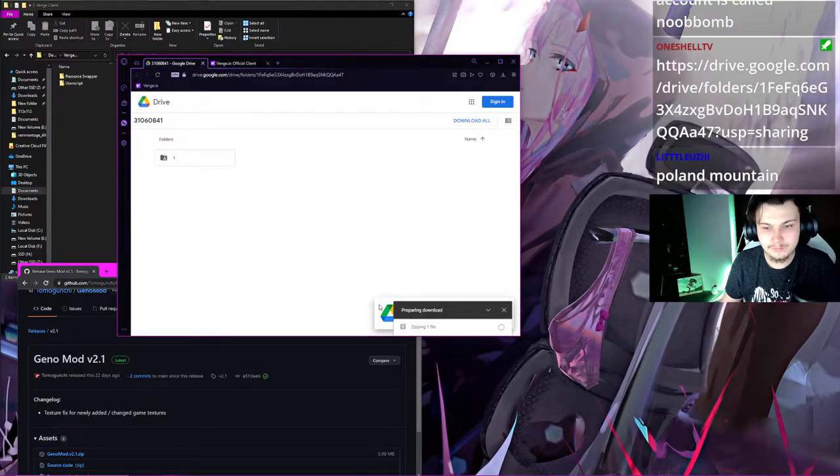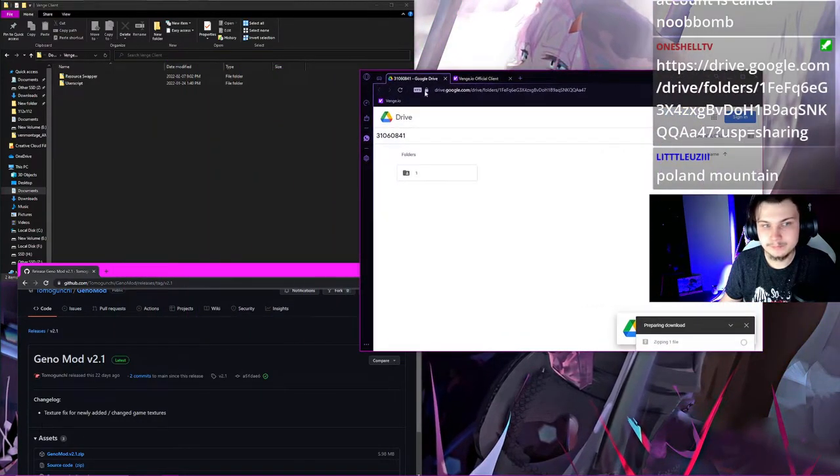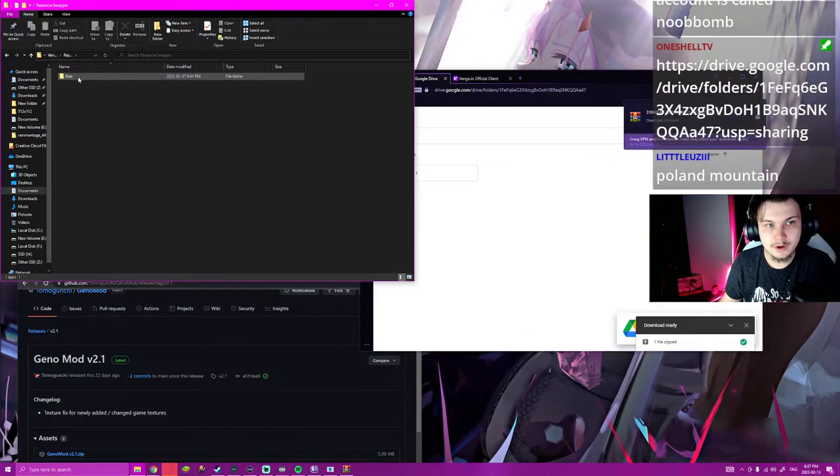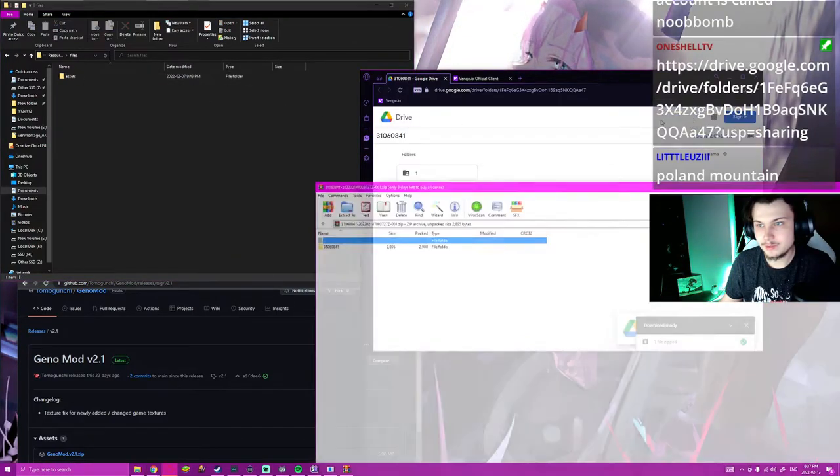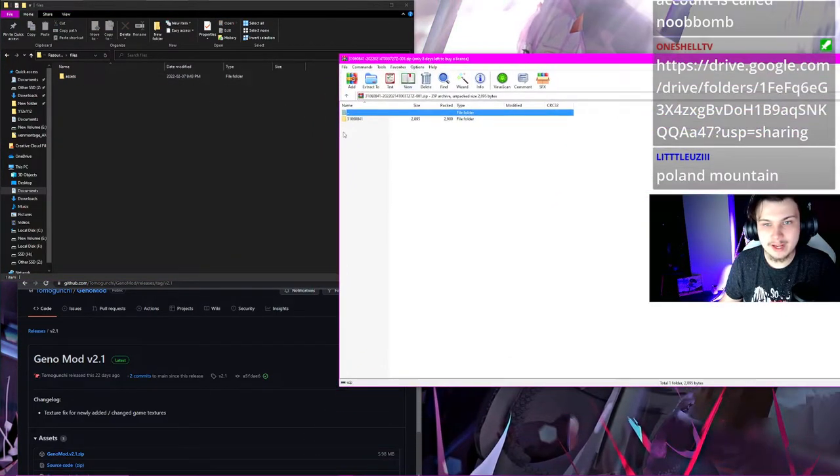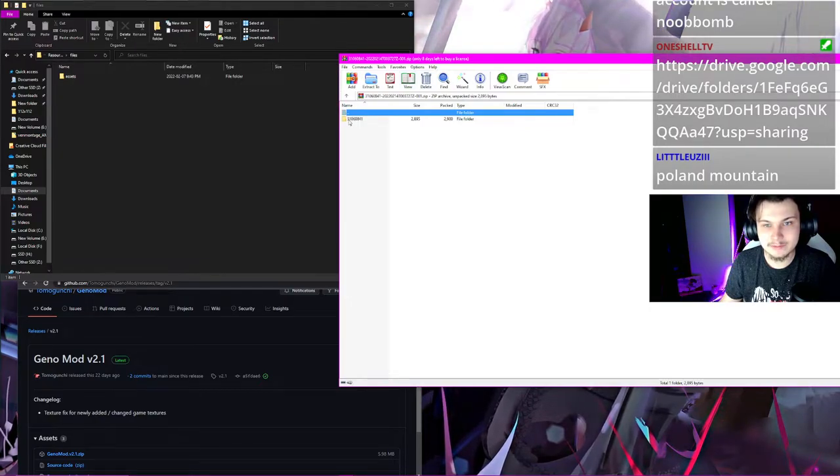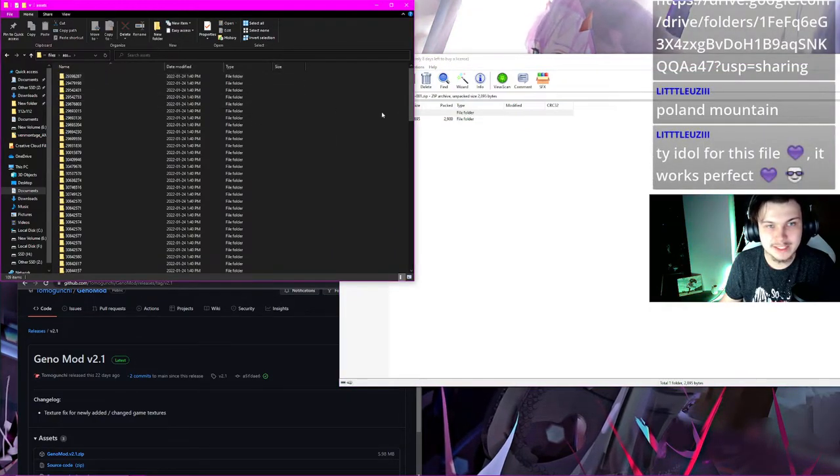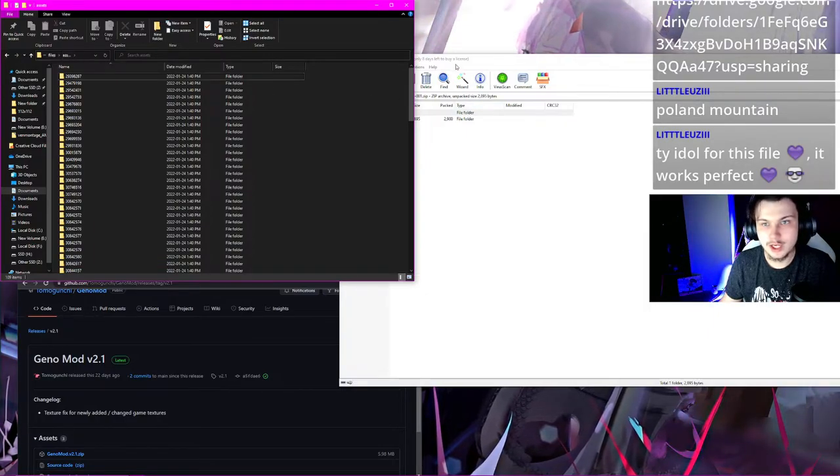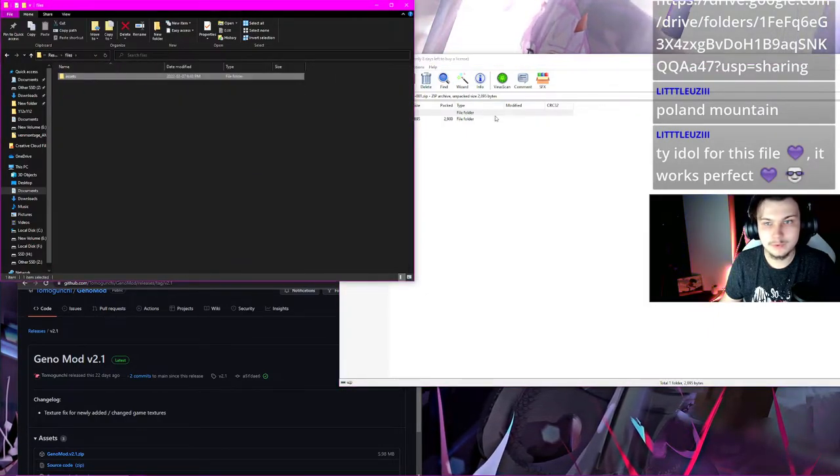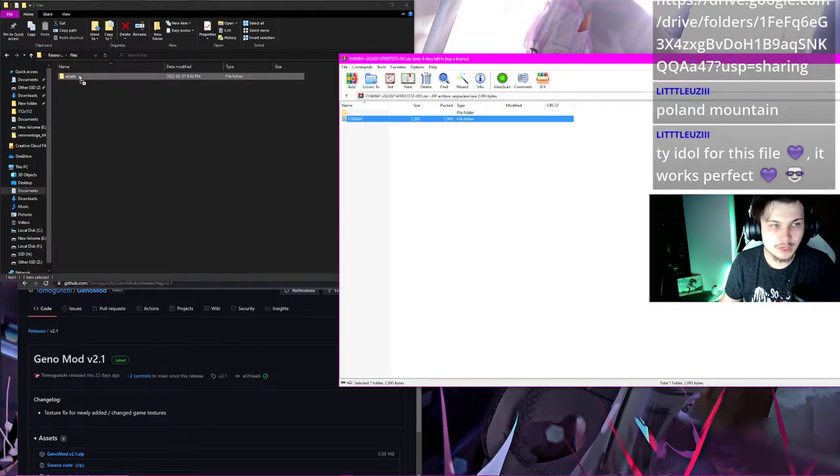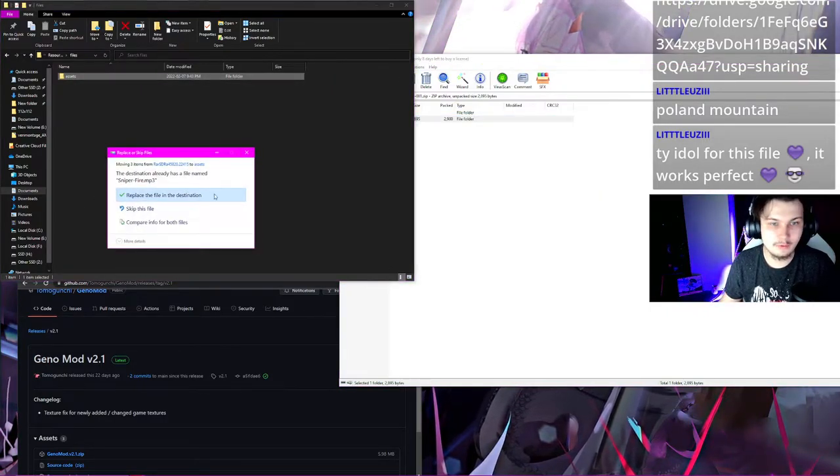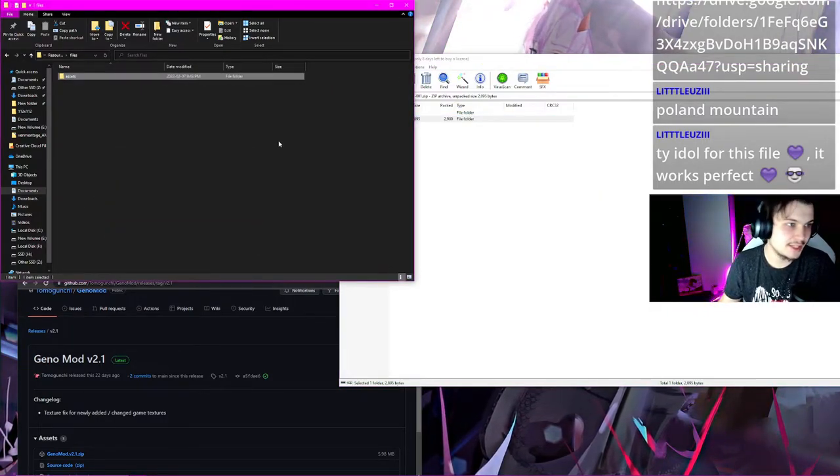As soon as it's done downloading, you're going to open it up, and you're going to go to Resource Swapper, Files, and you're going to drag this 3160841 right into the Assets folder, right into here. And you're just going to go plunk. And then, obviously, it's not going to say Replace for you, and that's all you do.